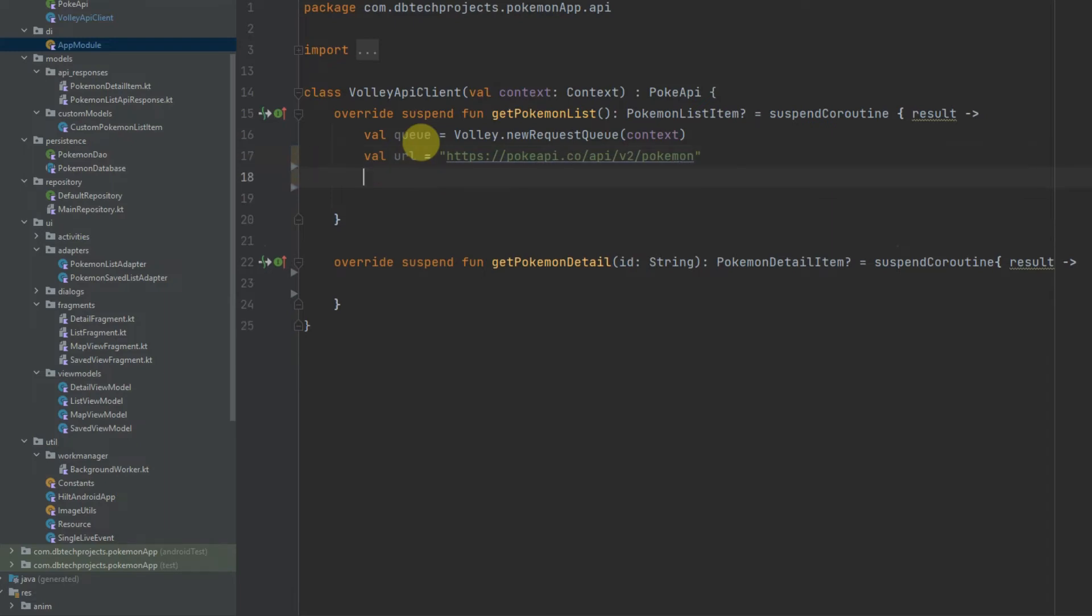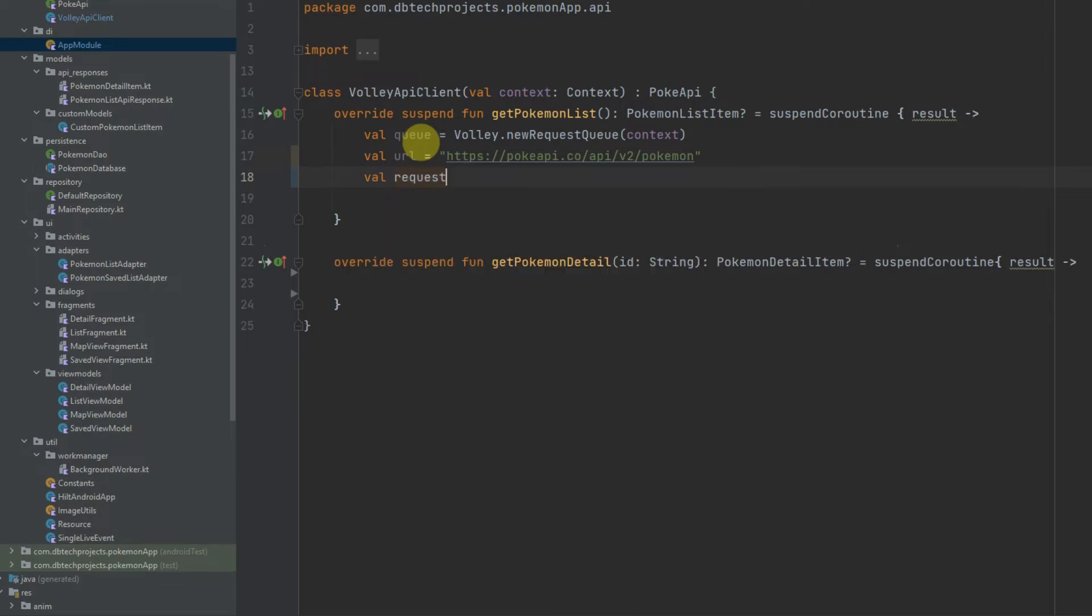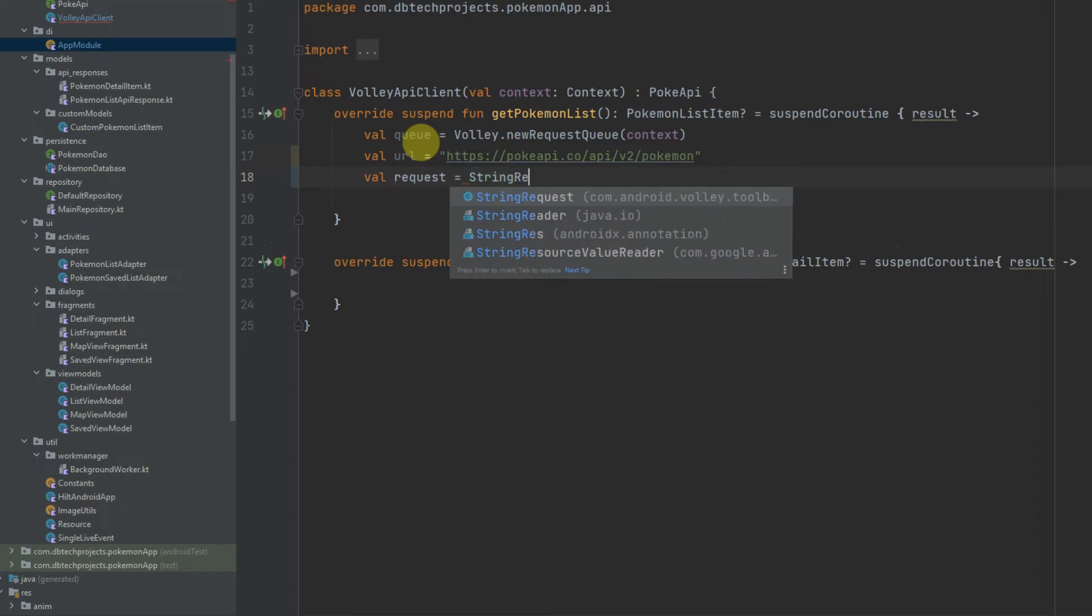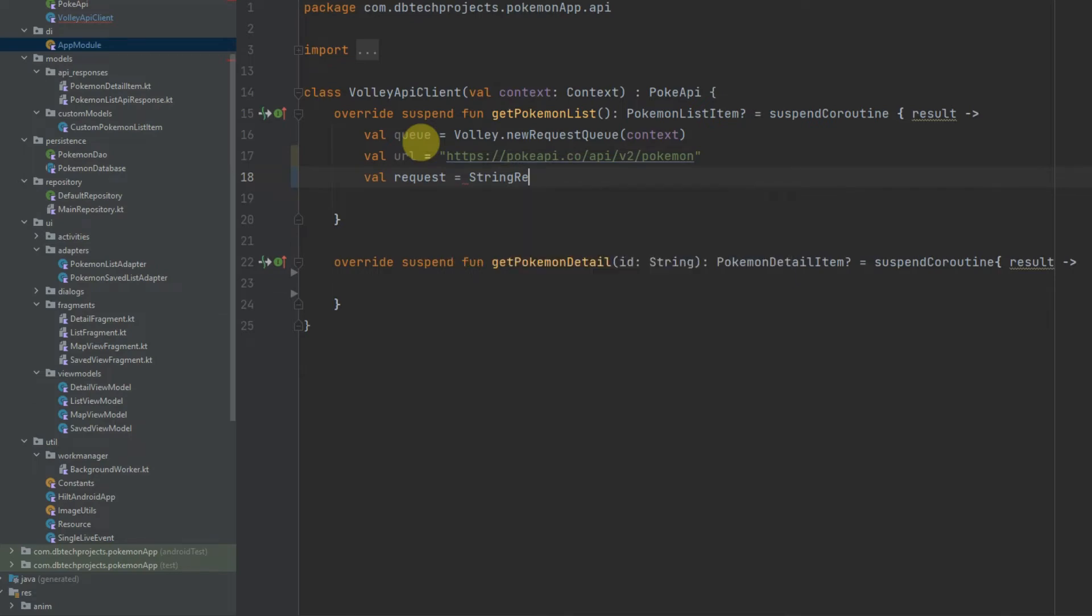Now we can define our request and this will be a StringRequest because we want our data to be returned as a string and we will then pass that into JSON and into our PokemonListItem data class.